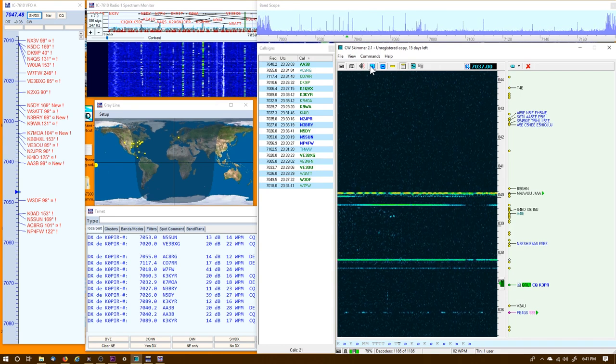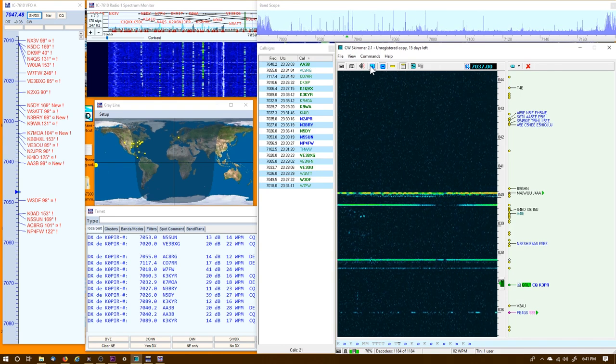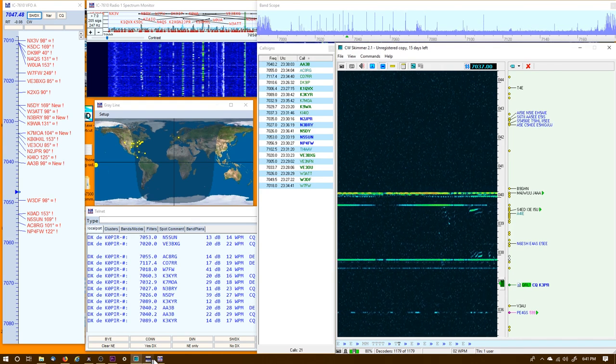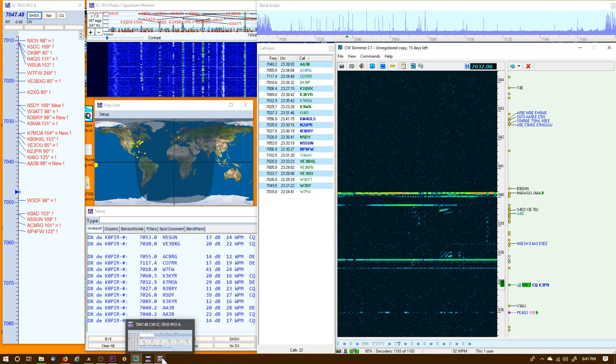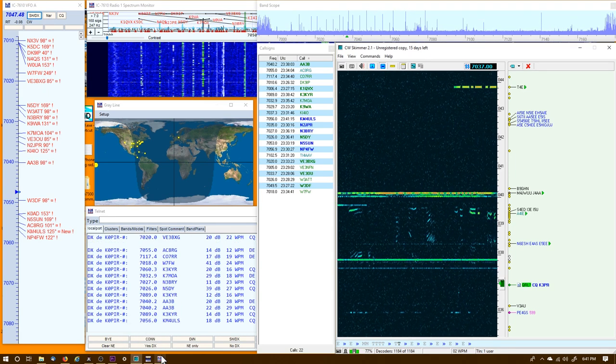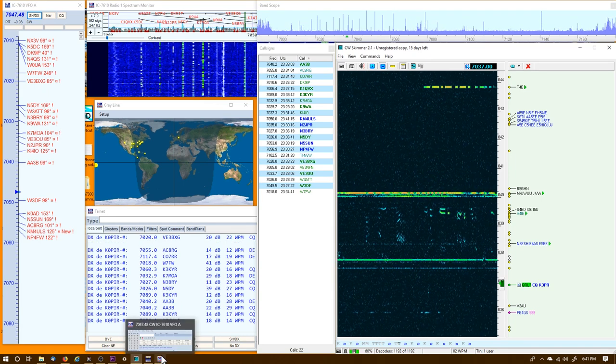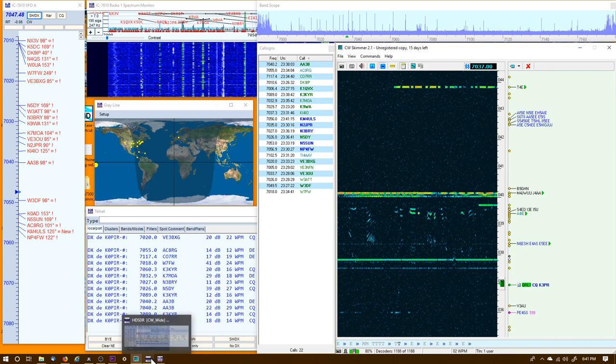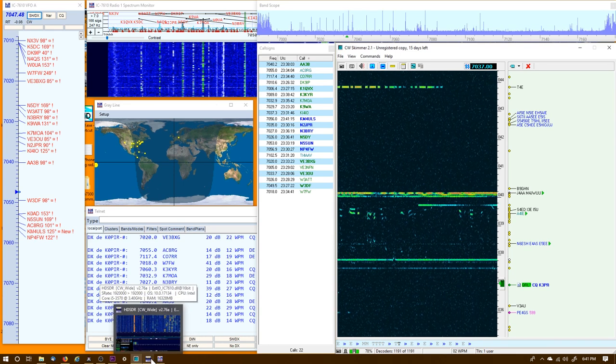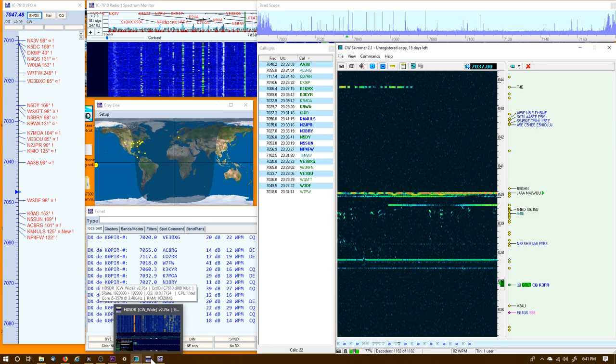If you just want to see stations calling CQ, go ahead and tick this off, and then only stations calling CQ will show up. But that's it for CW Skimmer.